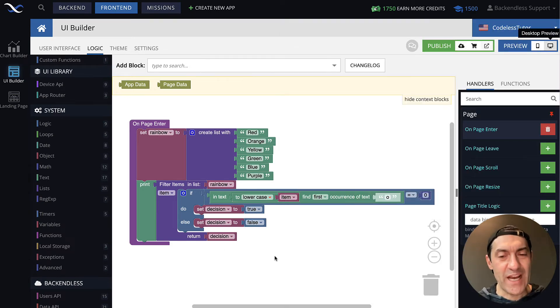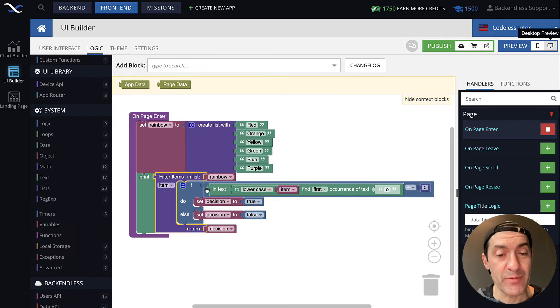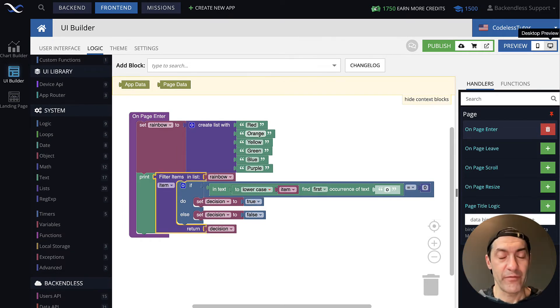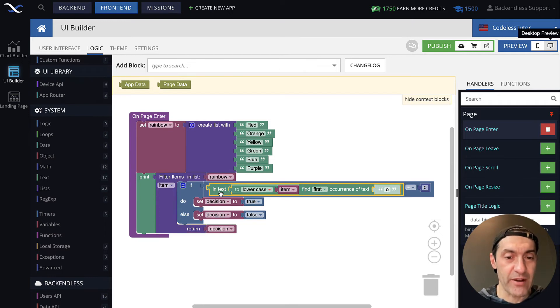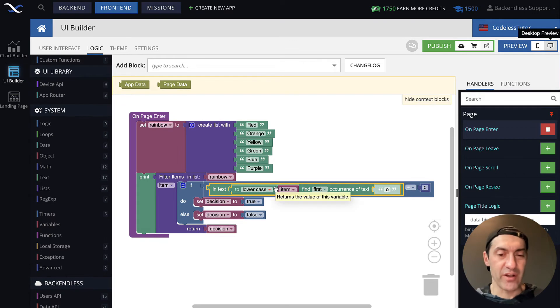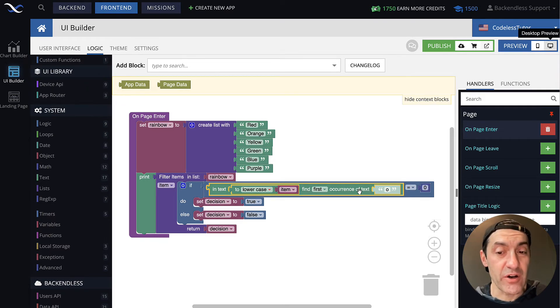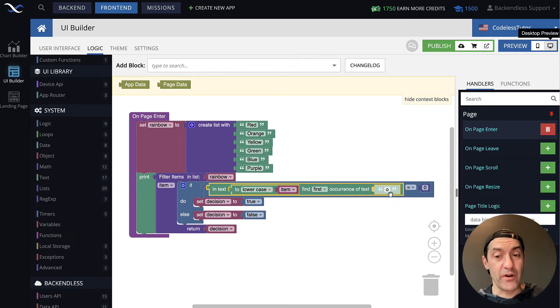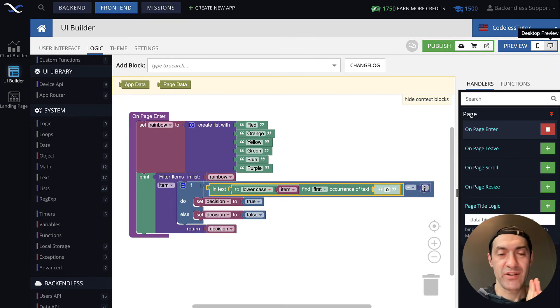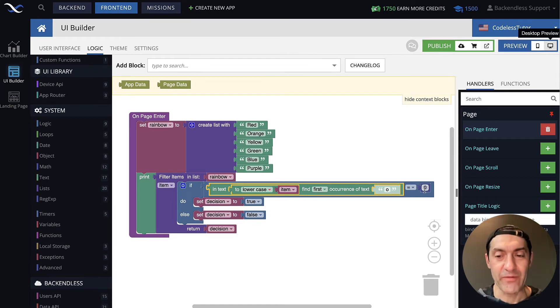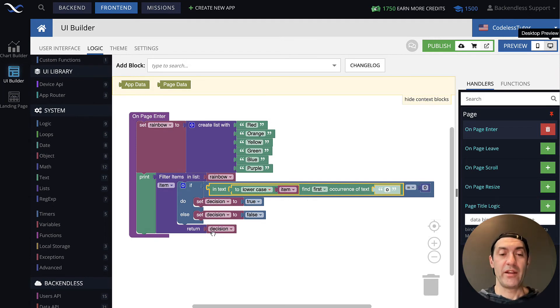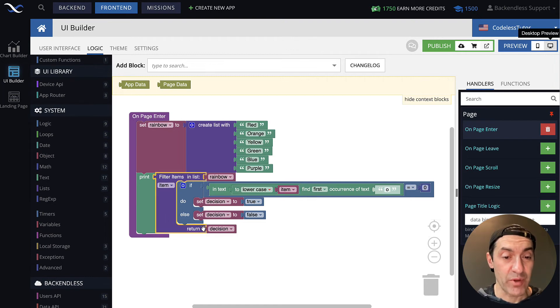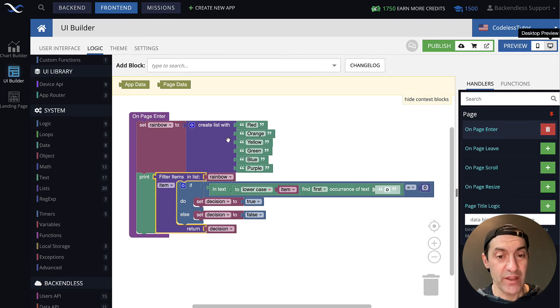One more time, I will go over what we did here. Filter items in list starts iterating over that list. First step of the iteration, word red. And in here, we say, let's bring that word to lowercase, and then find first occurrence of O. The first occurrence of O in the word red will give us zero, because zero means that it is not found. If it is zero, then we set decision to true, and return true back. In the filter block, when true is returned, that means red stays. Next step of the iteration, orange.